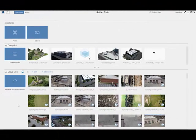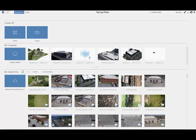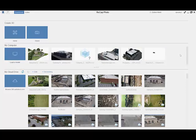Now, coming back to Recap Photo desktop, you can also download the RCM file from here. You just click on this small arrow and that will start the download. Once the RCM file has been downloaded, it will appear here on my computer.